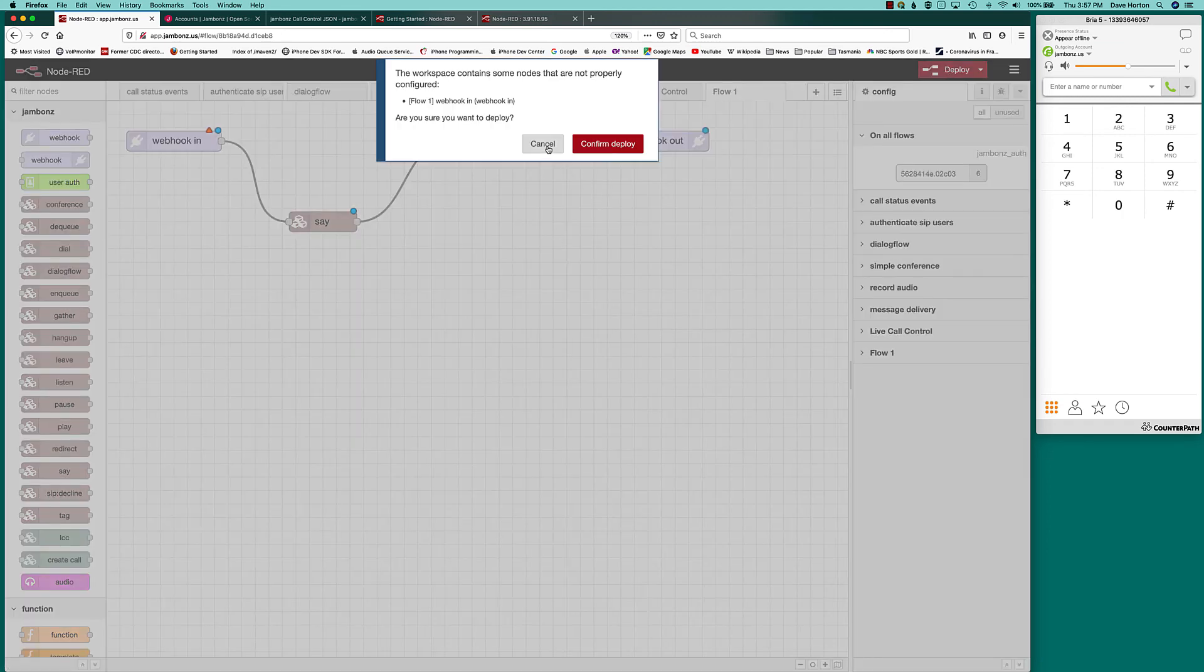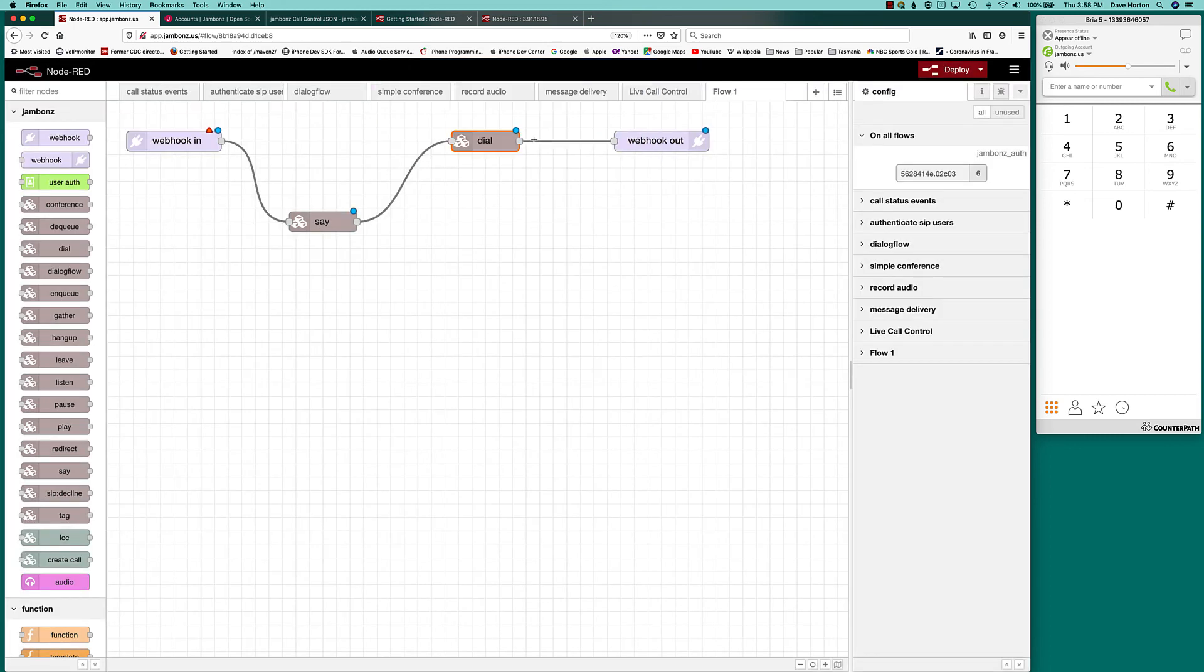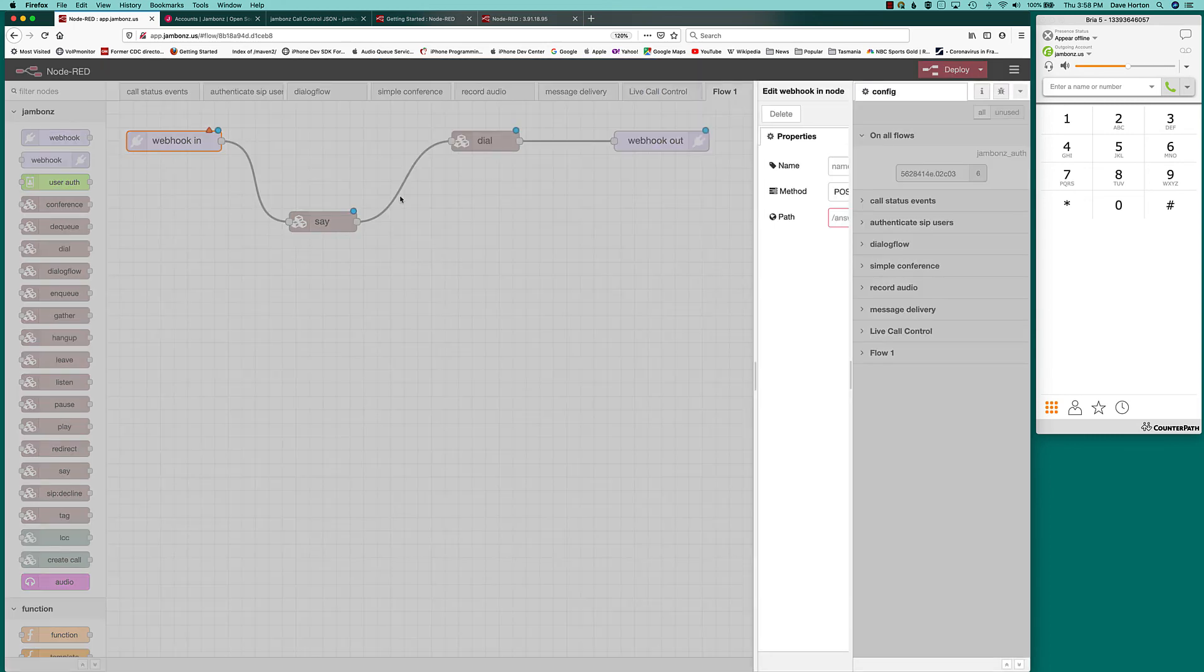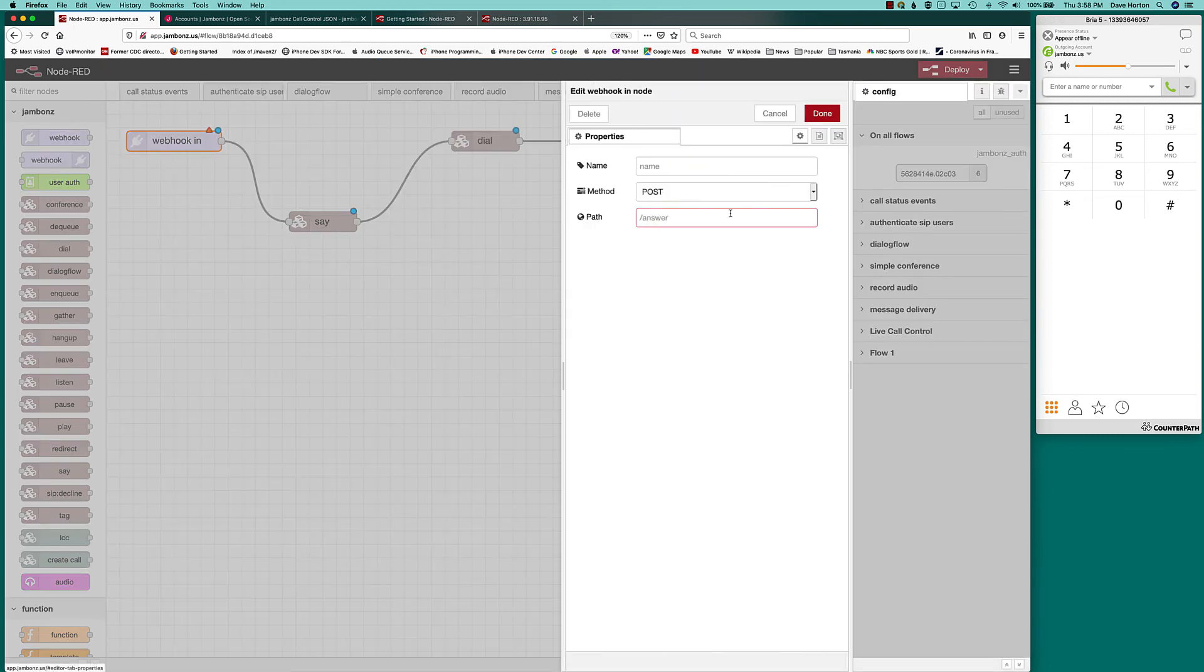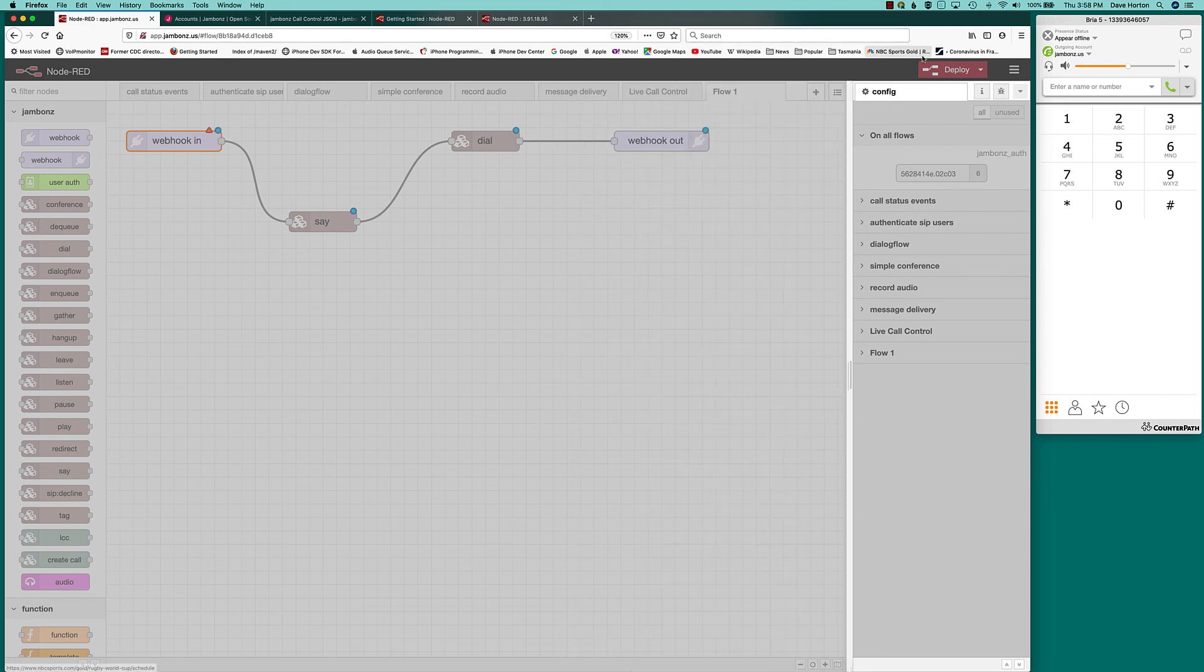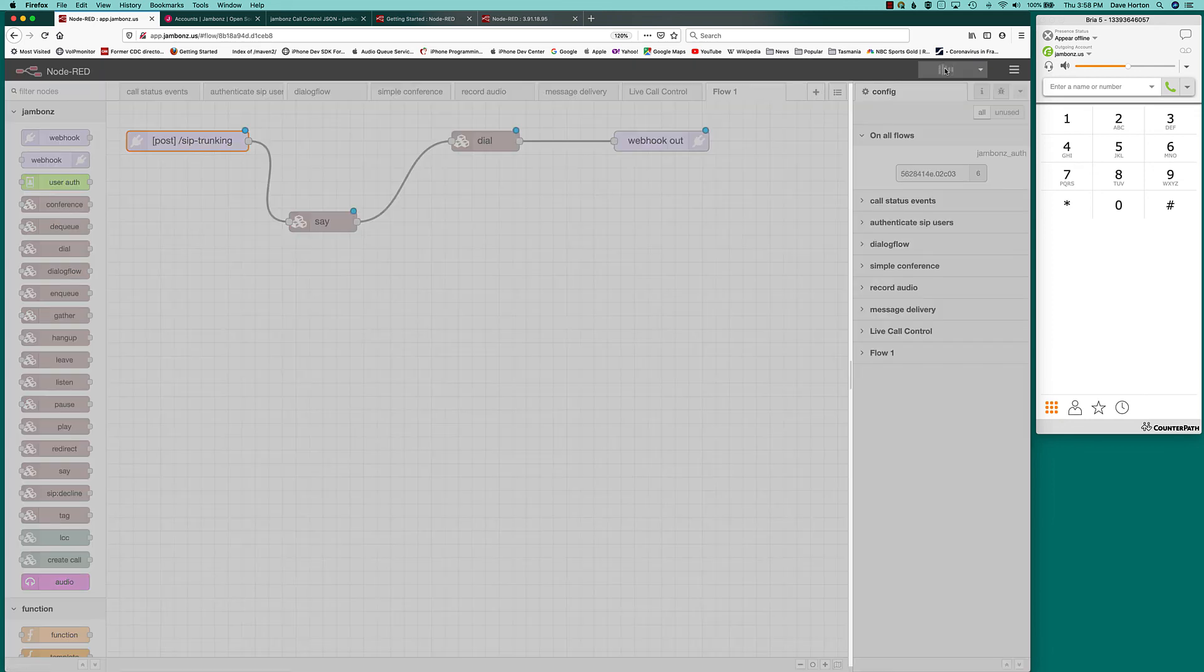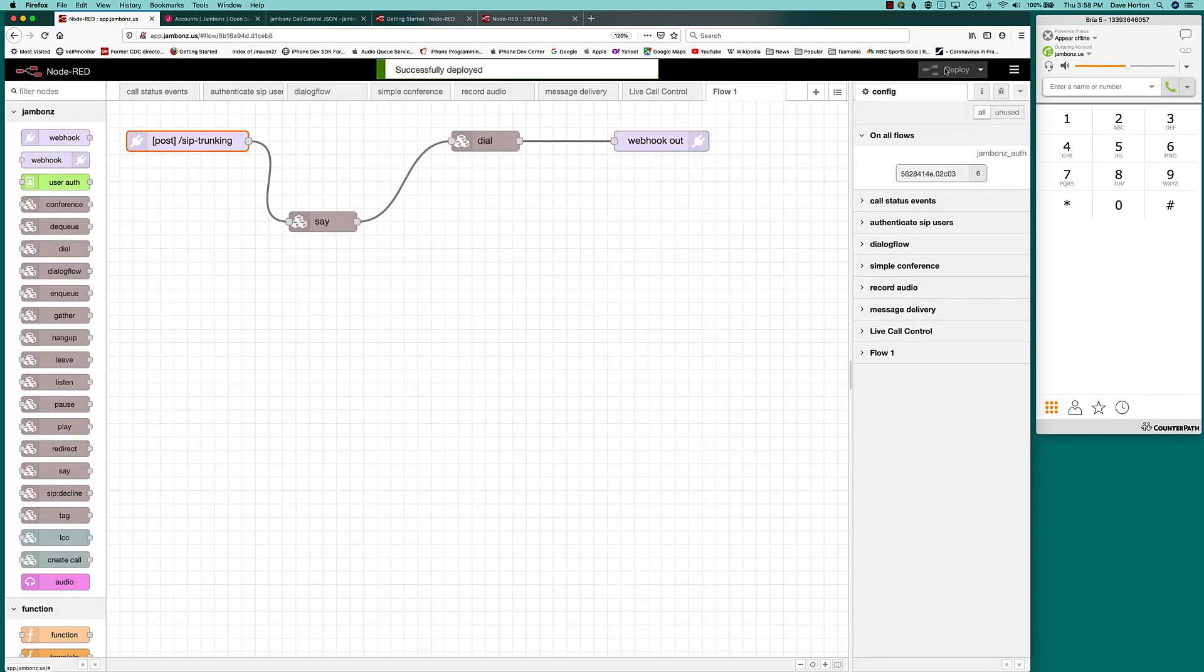We deploy the application. Oops, something that's not done yet. I did not configure the path. So that matches how I defined it in Jambones. And now I've got an application.